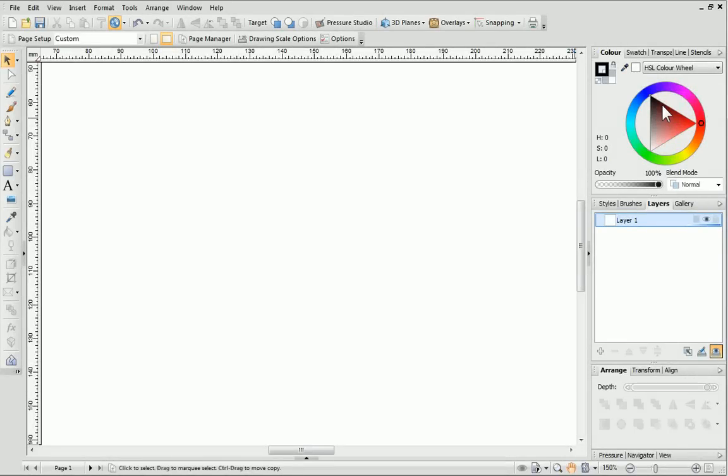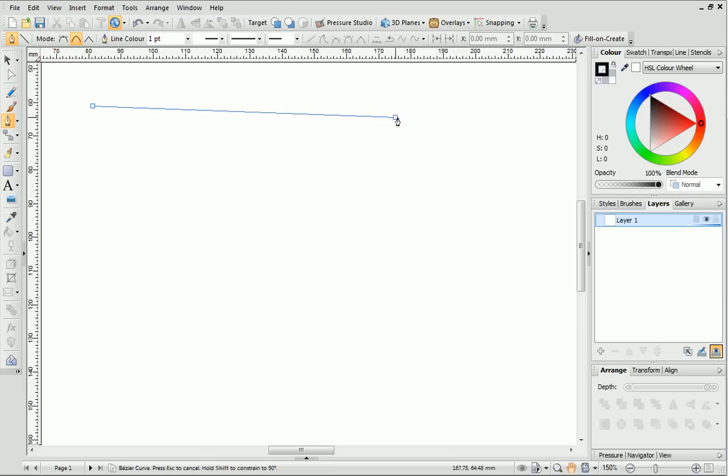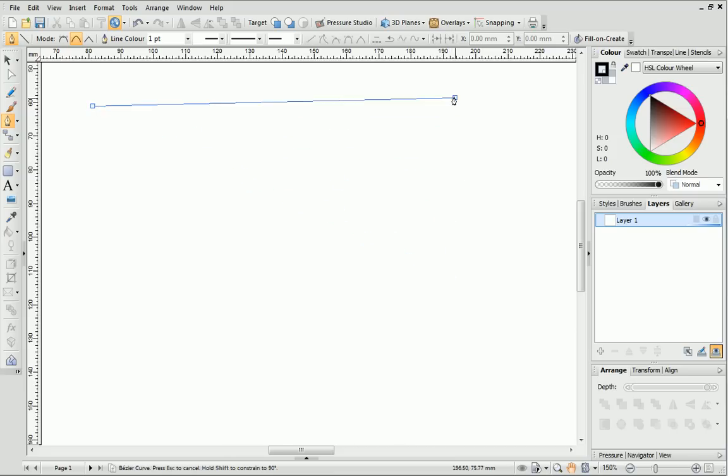Next, we have the Pen Tool, which is one of the most important tools in DrawPlus. It can be difficult to master at first, but once you've got the hang of it, you'll be able to draw almost anything. The first thing you'll notice is that you can't just click and drag to draw a line like we could with the Pencil Tool.